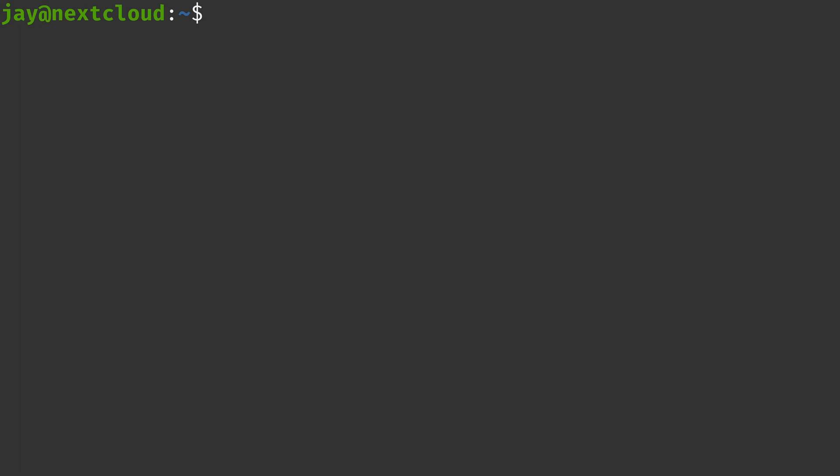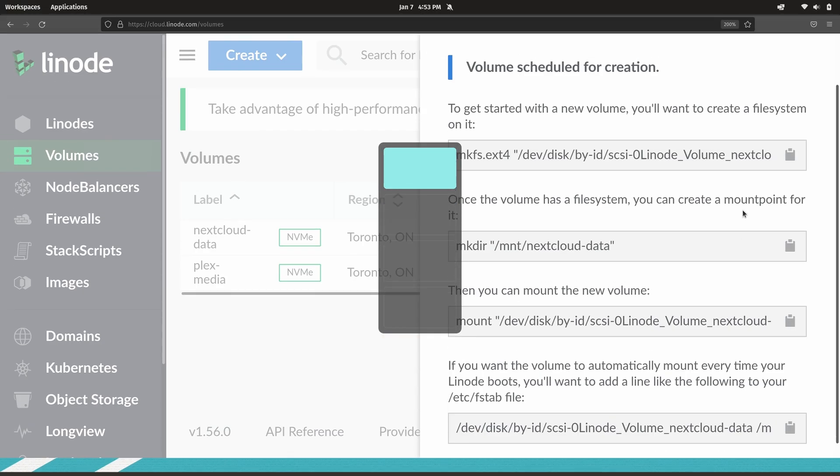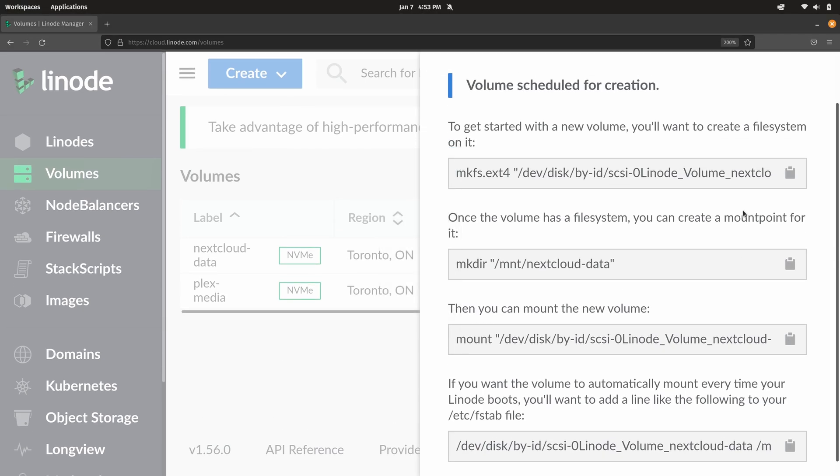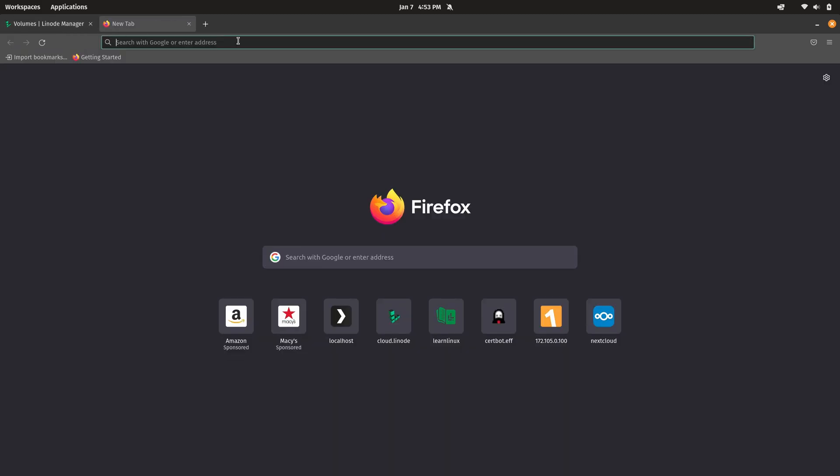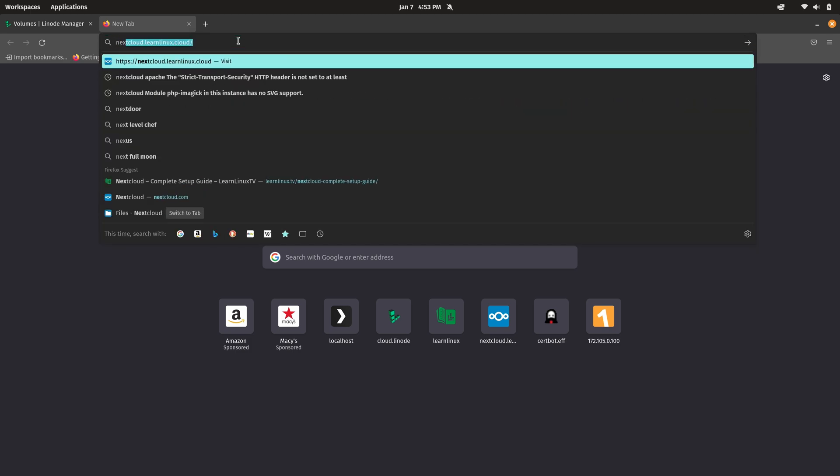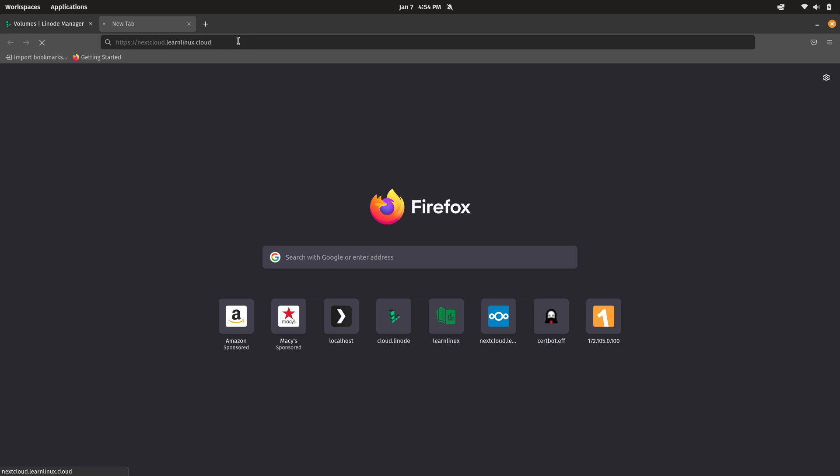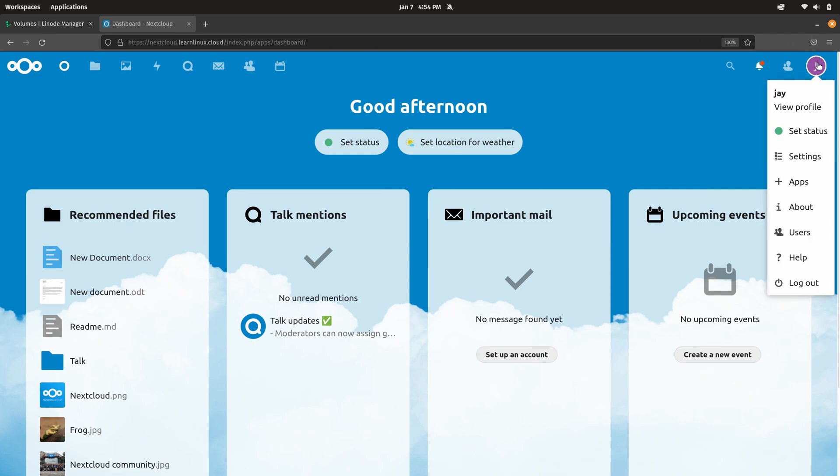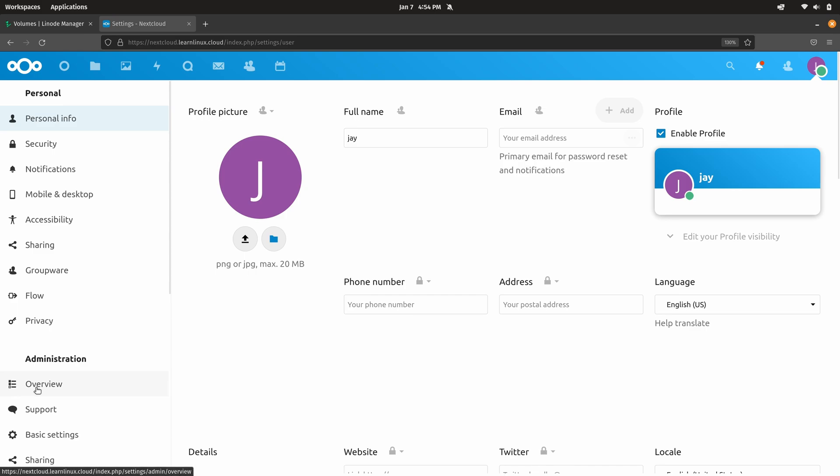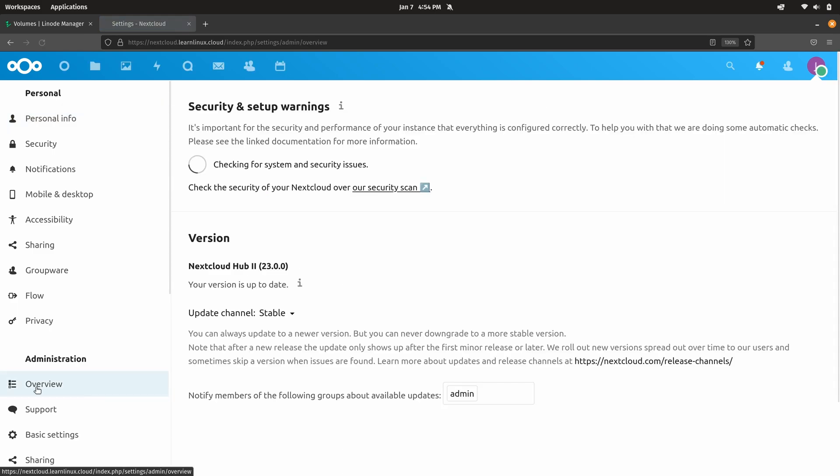So let's go ahead and go back to a web browser. What I want to do is log into Nextcloud, just make sure that everything is correct and that nothing is screaming at me or anything like that. So I'm going to go here to a new tab. I'll type in the domain for my Nextcloud server. In my case, that's nextcloud.learnlinux.cloud. And here we are. So I'll go to settings. Let's go to the overview, just make sure there's no errors. And so far, all checks have passed. That's pretty cool.